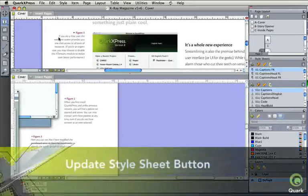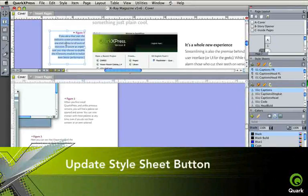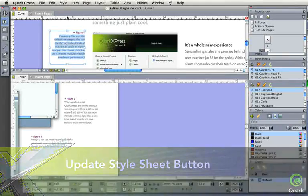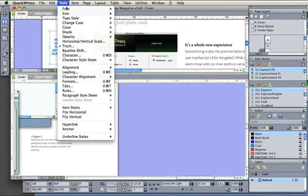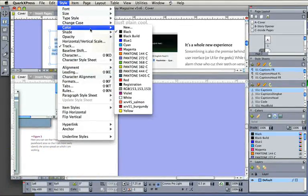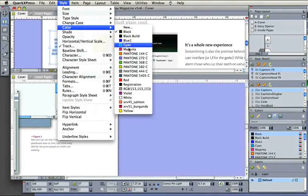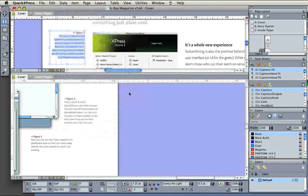The Update Style Sheet feature pushes local formatting back to the style sheet, and then out to the text blocks where the style has been used.